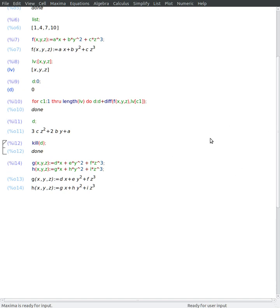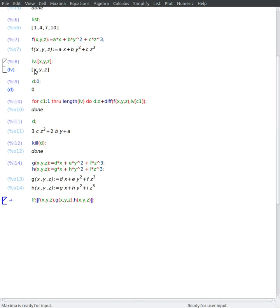I can also make a list of functions. Something like this. So I have a list of variables here.